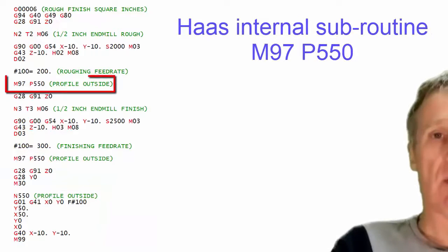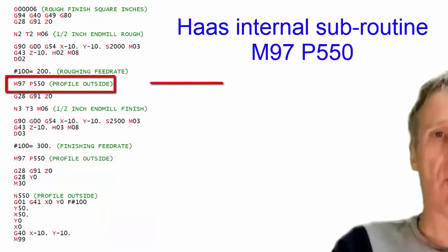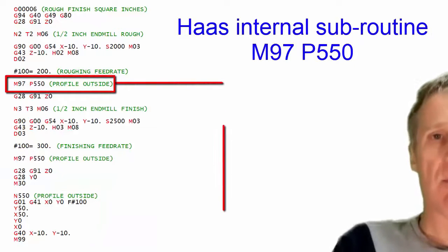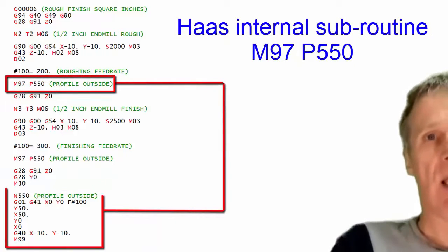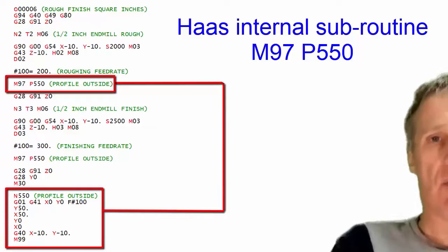You can do it on a Hass control. You always have been able to do that. You're just using M97.